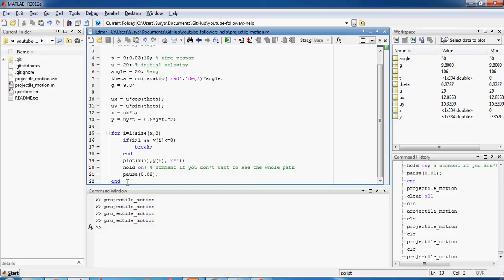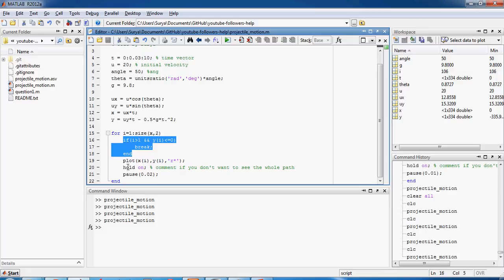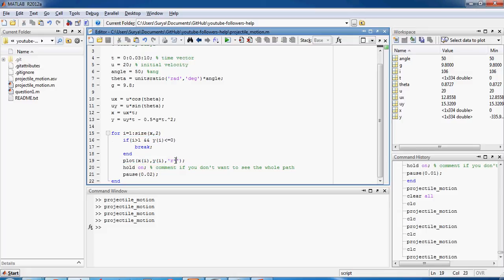And then we plot. And now for the animation, while you plot you use this pause function so that everything is not plotted at once. You give some time gap when the point should be plotted. So for i equal to 1, I'll tell you why we're using this later, you plot the point with color r with a star mark.